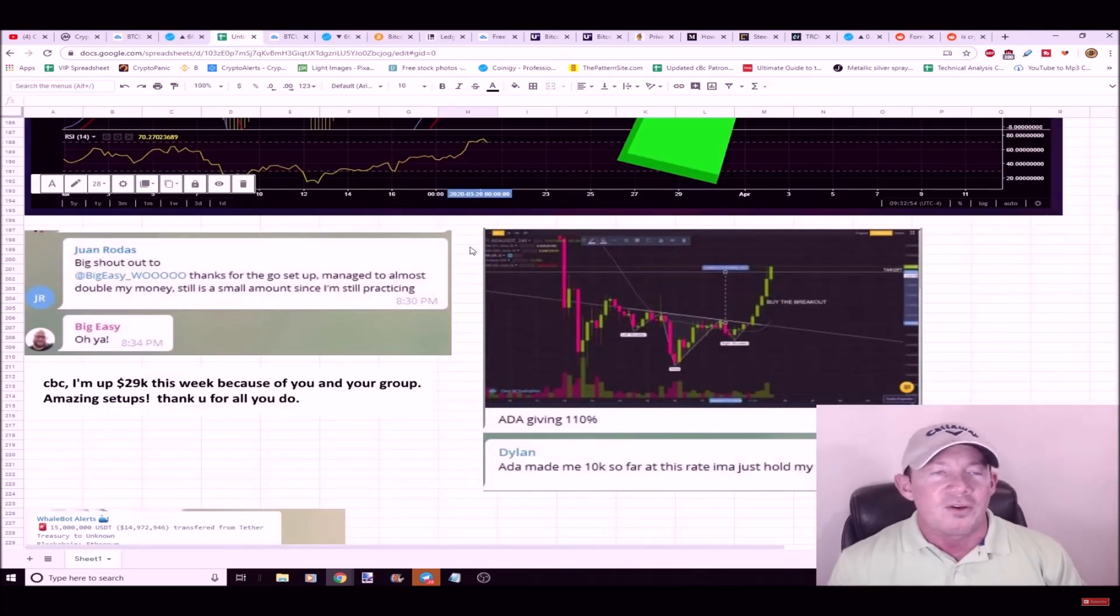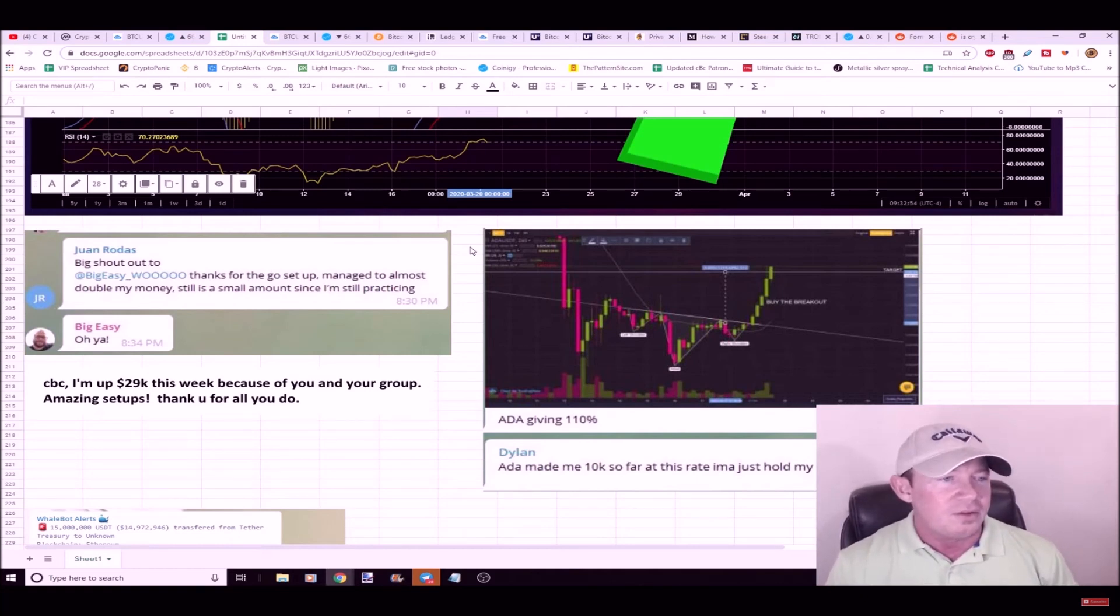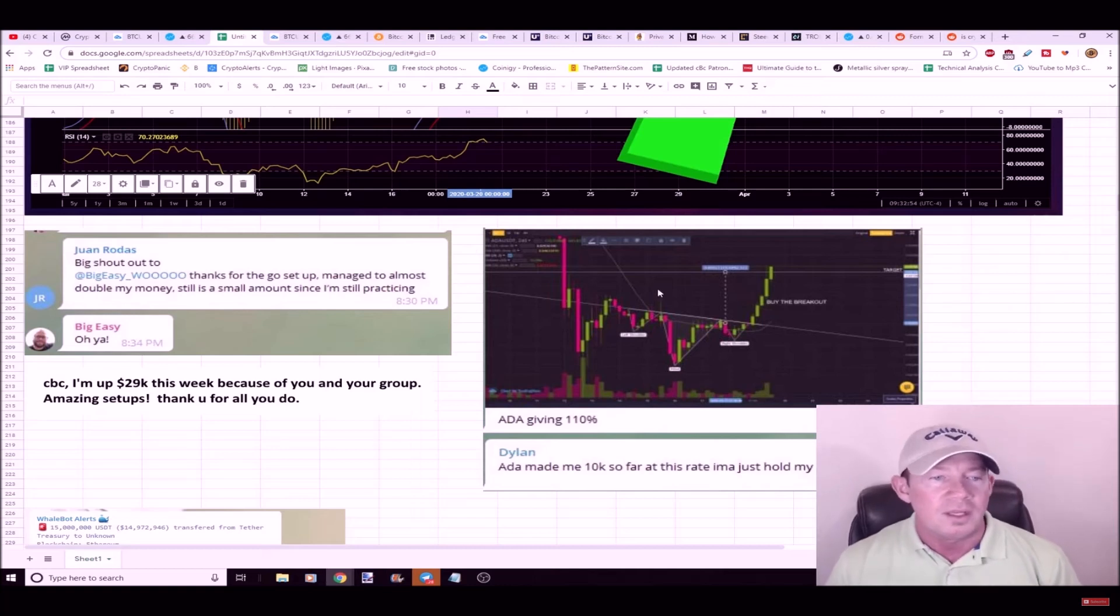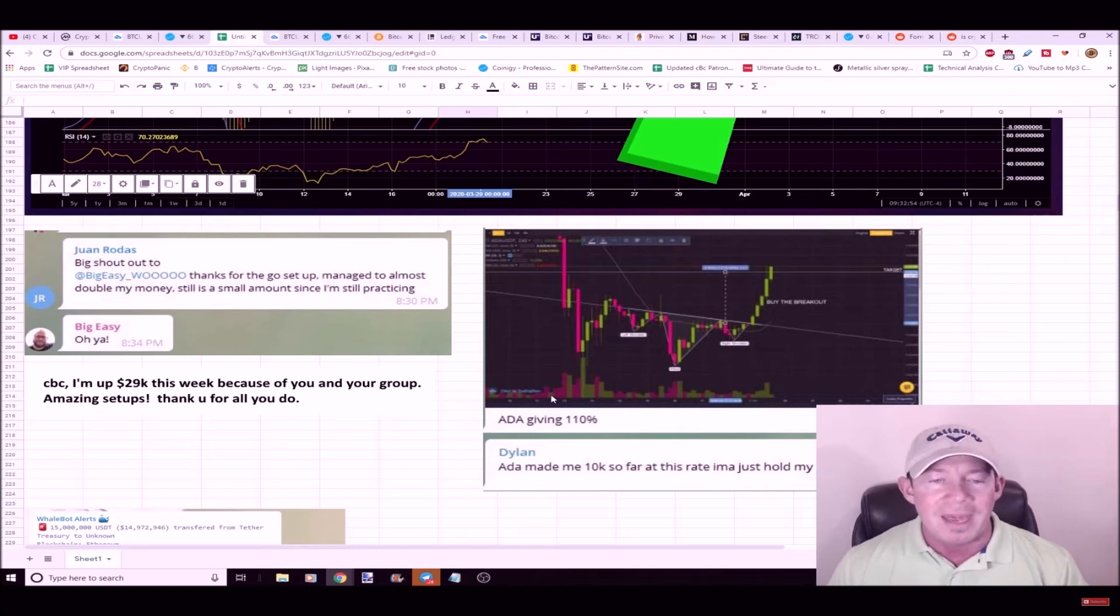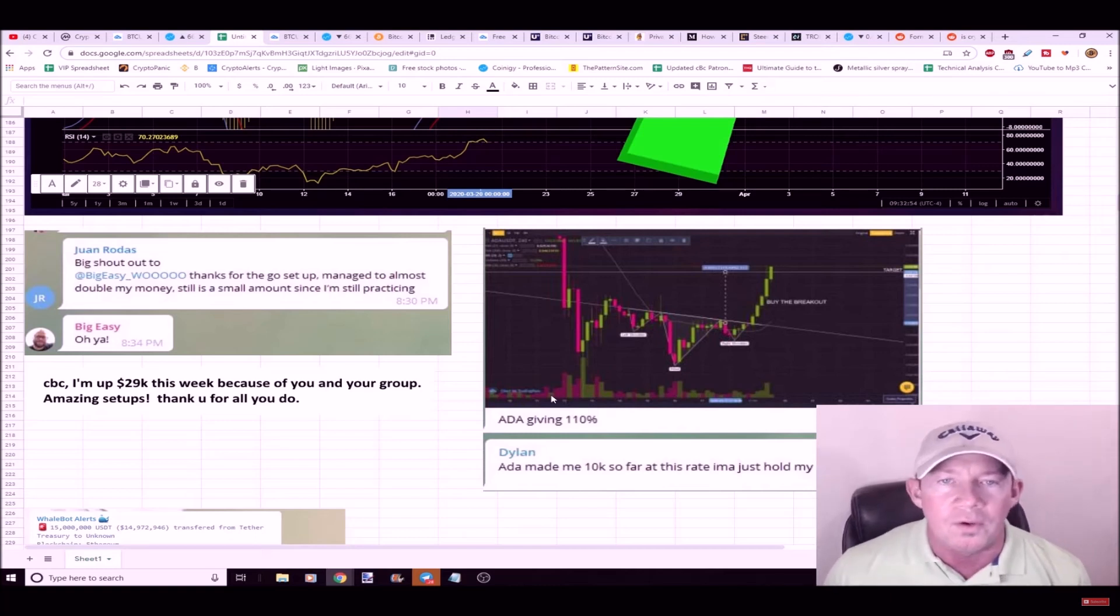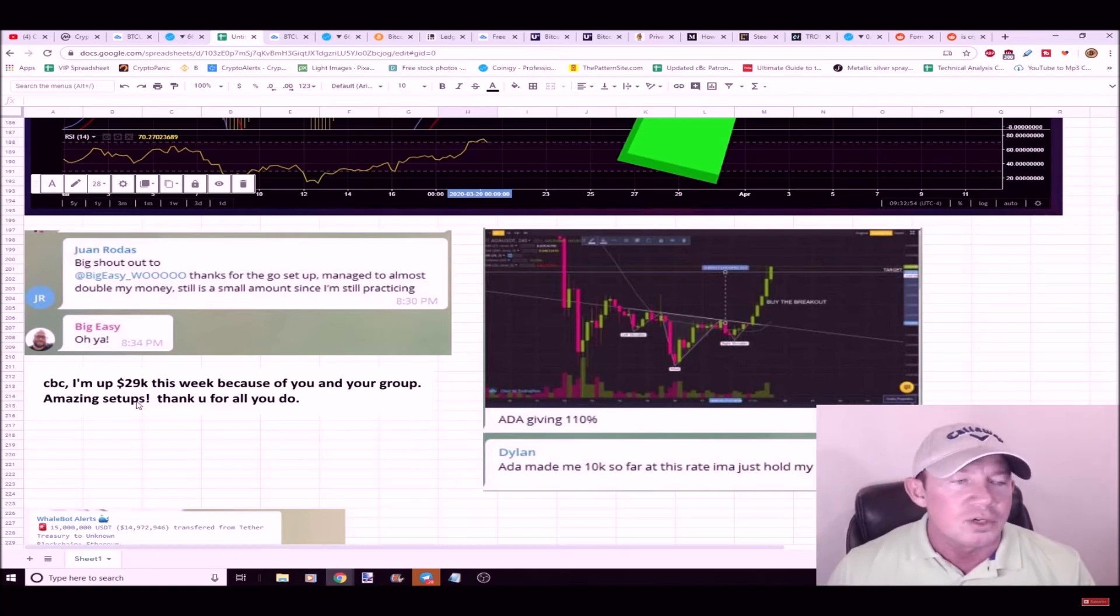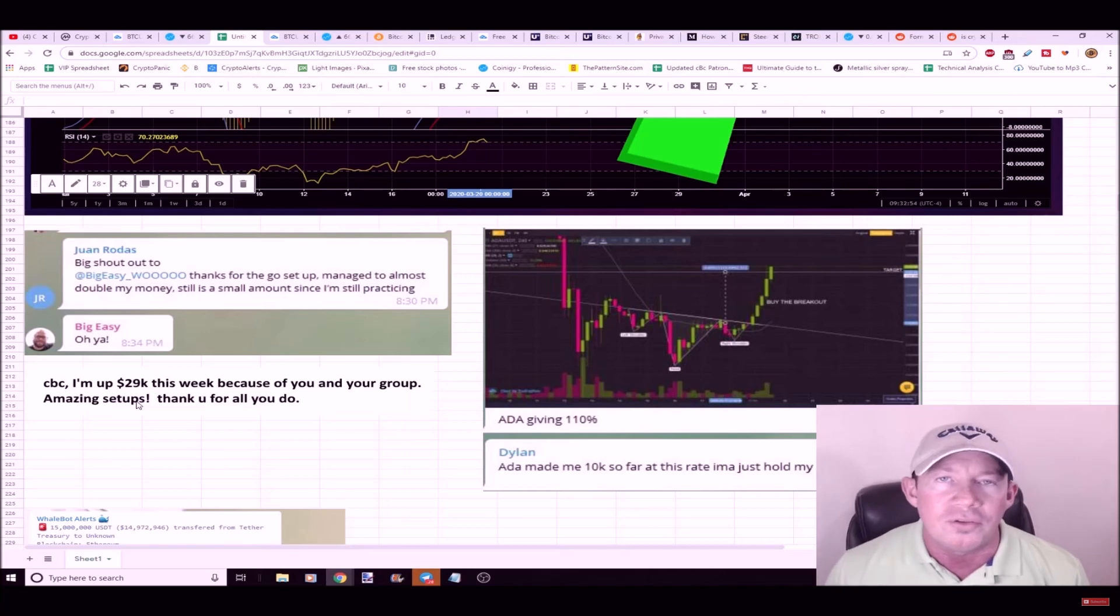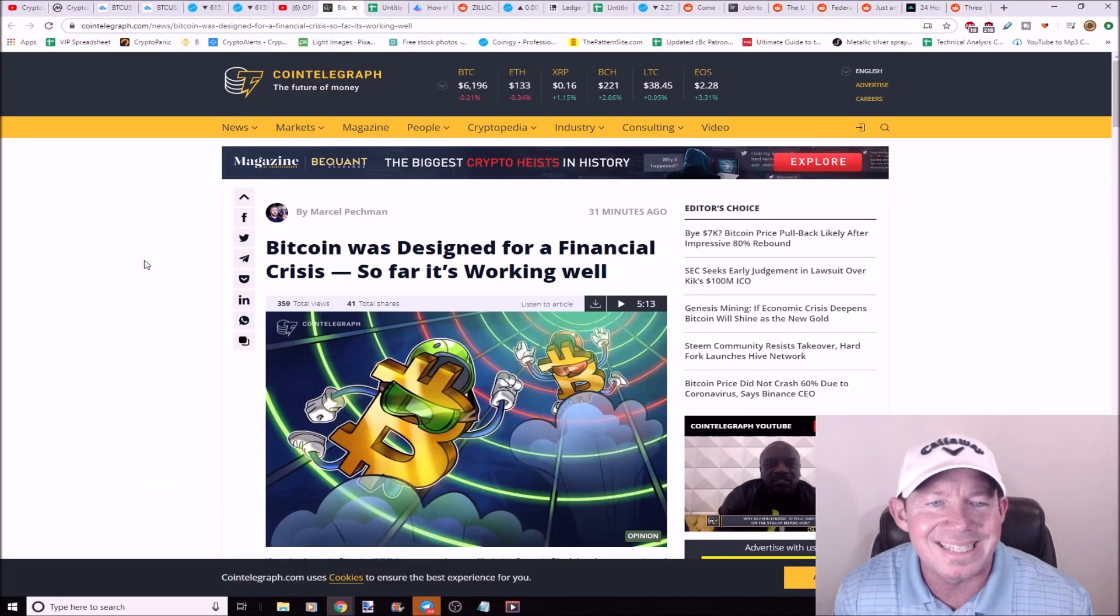So the cool part about the trading group is everybody's working together. This person said 'hey shout out to you, to Big Easy, for this trade. I doubled my money in this trade setup that you posted.' Another person posted an ADA chart and Dylan said 'ADA's made me 10,000 dollars so far.' Next person said 'CBC, I'm up 29,000 dollars this week because of you and your group. Amazing setups, thank you for all you do.'